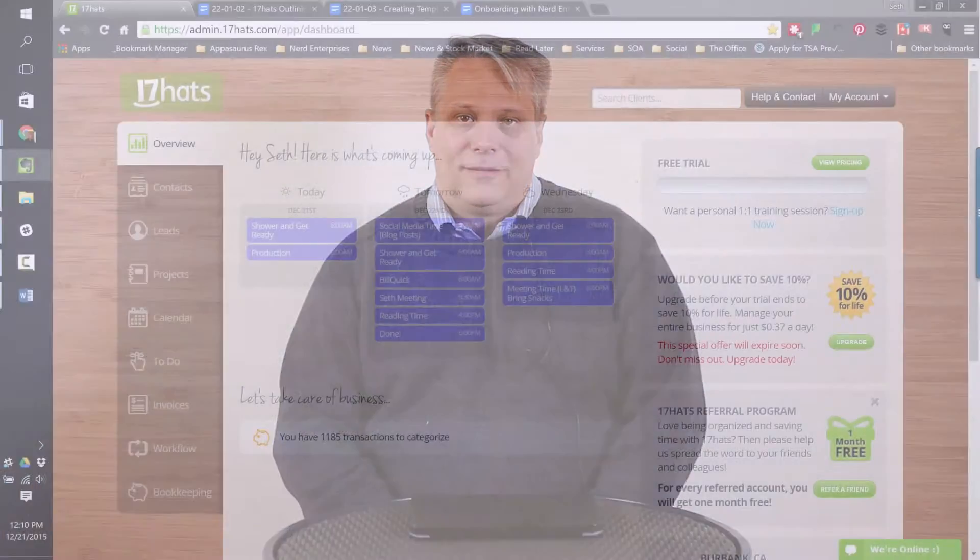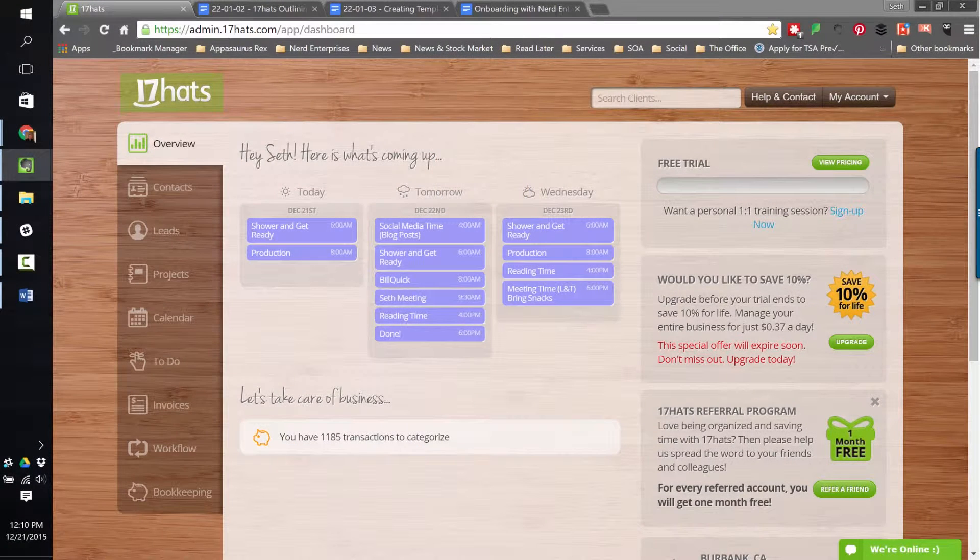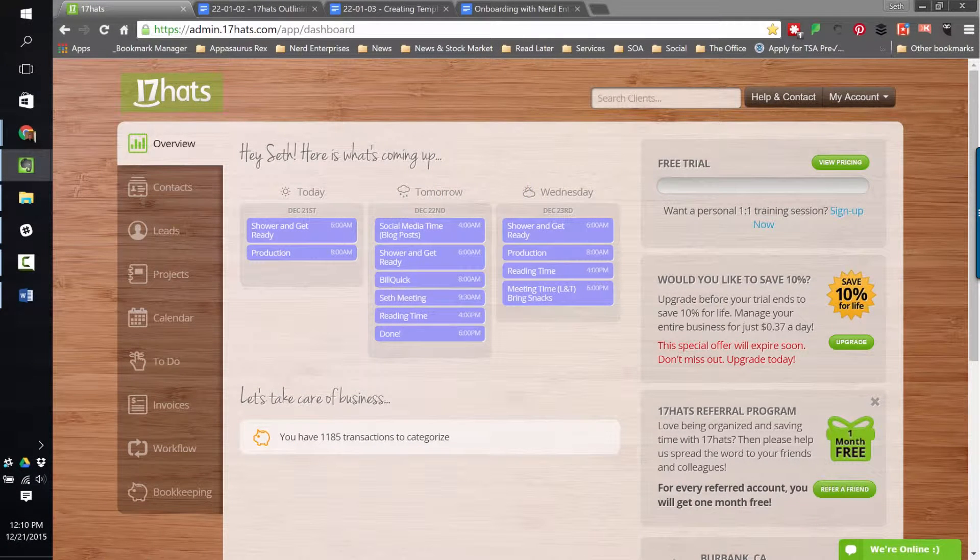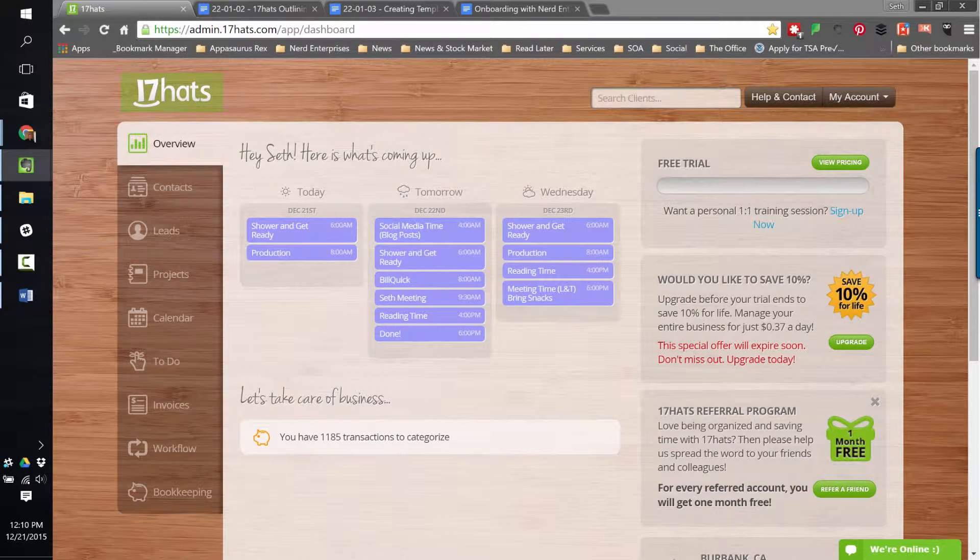As you'll see, it's very easy to go in and use an existing template or create a brand new one from a blank in order to set up the templates that you need so that you can do the final part, which is putting that workflow together. Creating templates in 17 HATS - this is the exciting part.